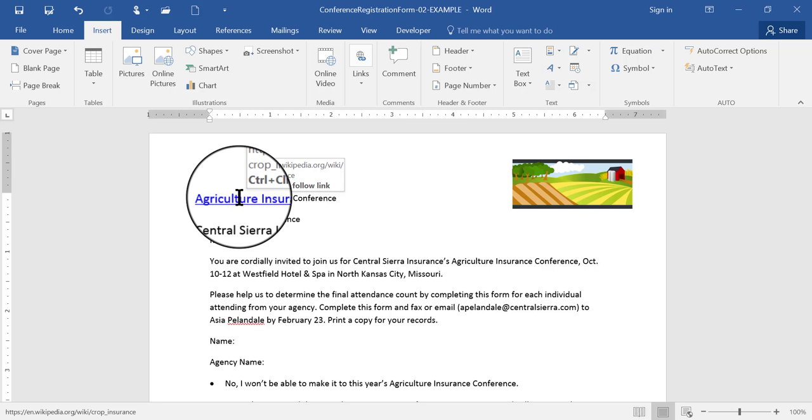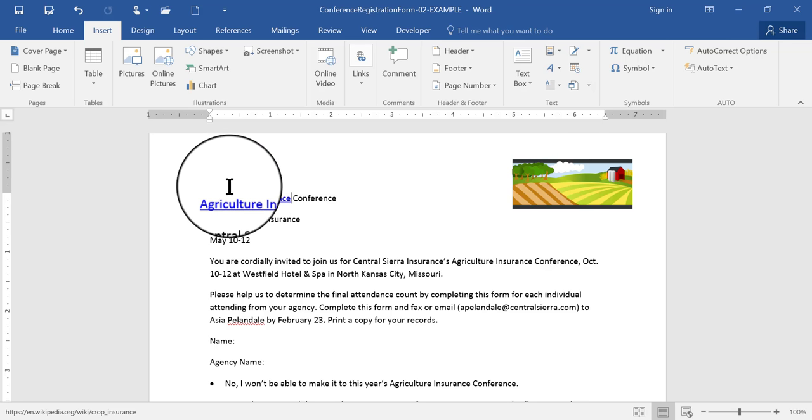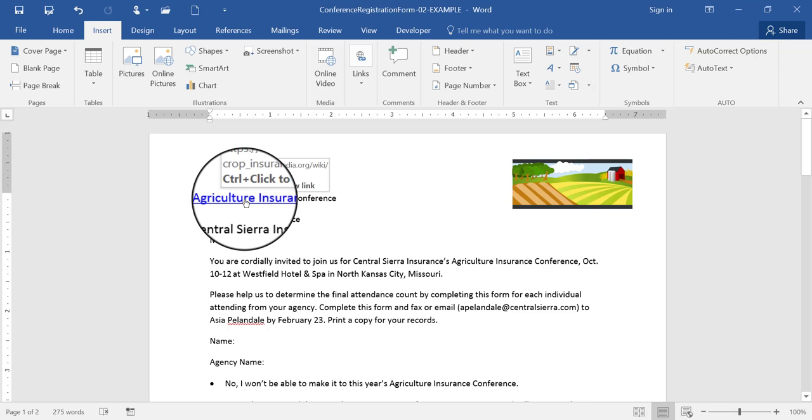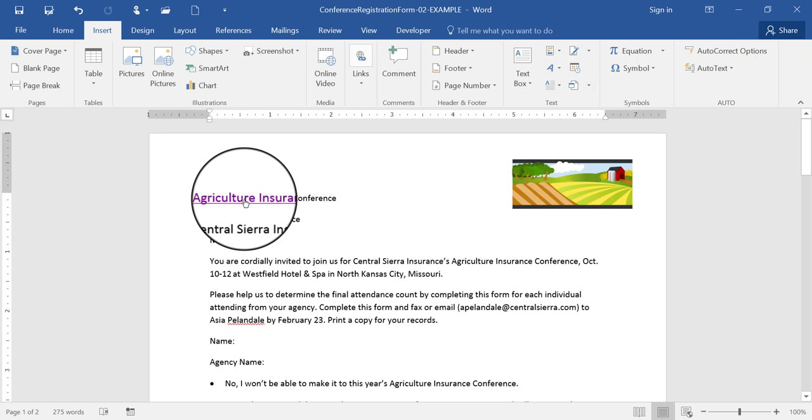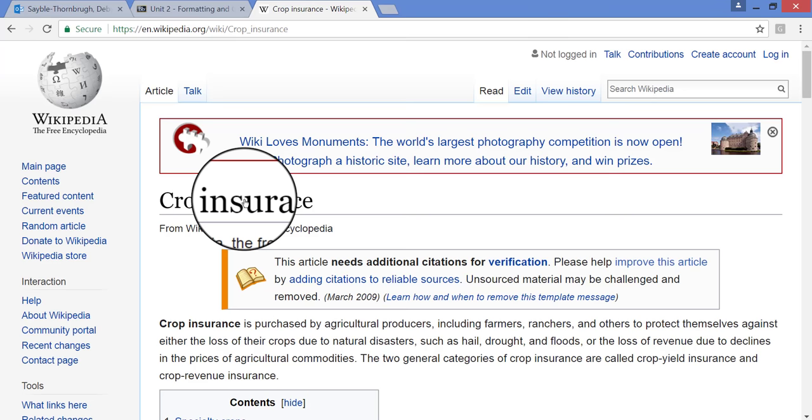I can just press Ctrl on my keyboard, and when I press down on the Ctrl button, my mouse turns into a pointing hand. And then I can click my mouse, and it will take me directly to that web page.